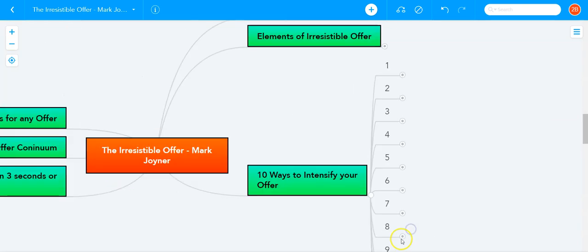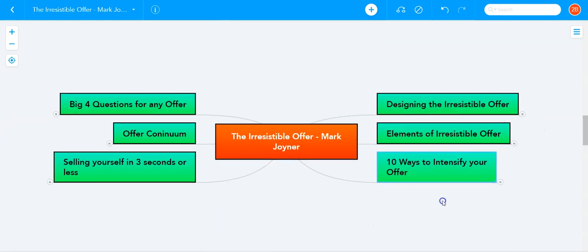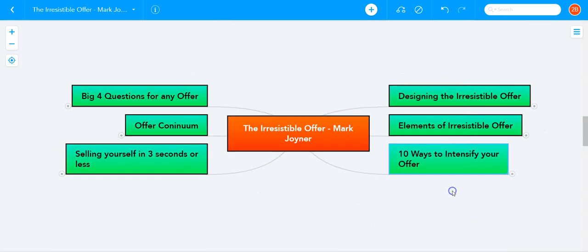So there we have it, 11 ways to intensify your offer. If you enjoyed these, you should definitely get this book, The Irresistible Offer by Mark Joyner. All right, guys, talk to you later. Bye-bye.